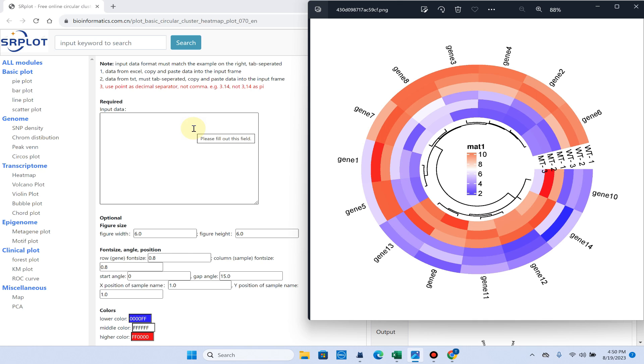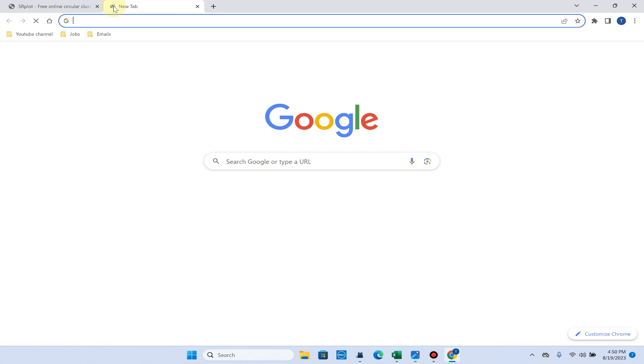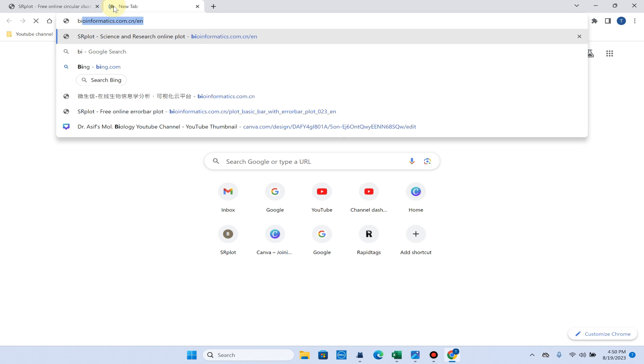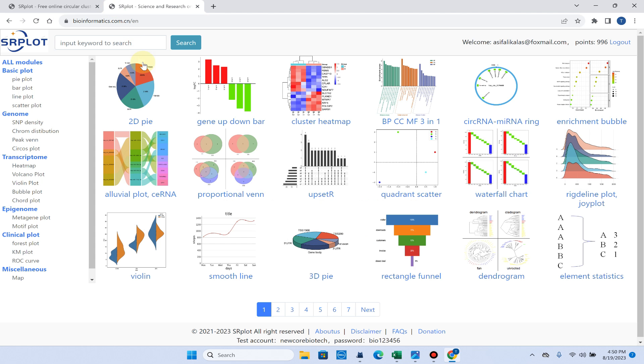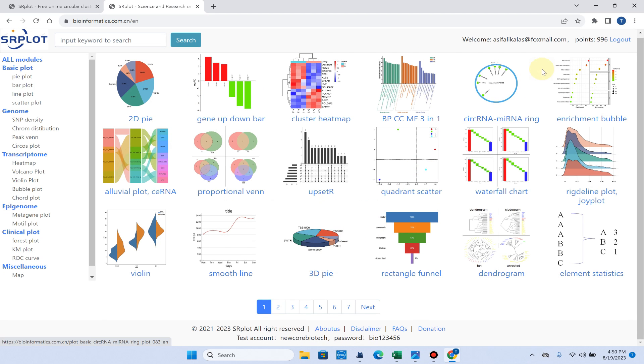Before I go into the details, let me show you how you can access this website. First of all, you can go to bioinformatics.com.cn/English. When you click on this, it will need you to log in first and it is totally free to log in.